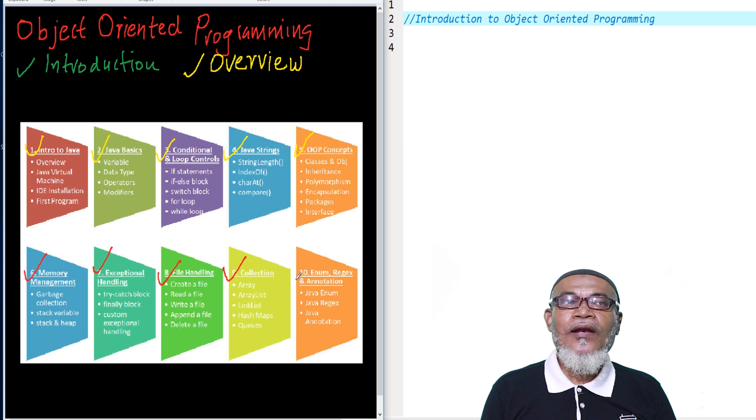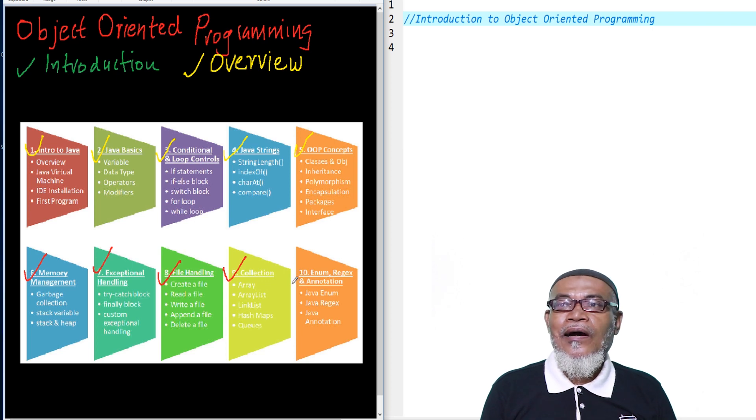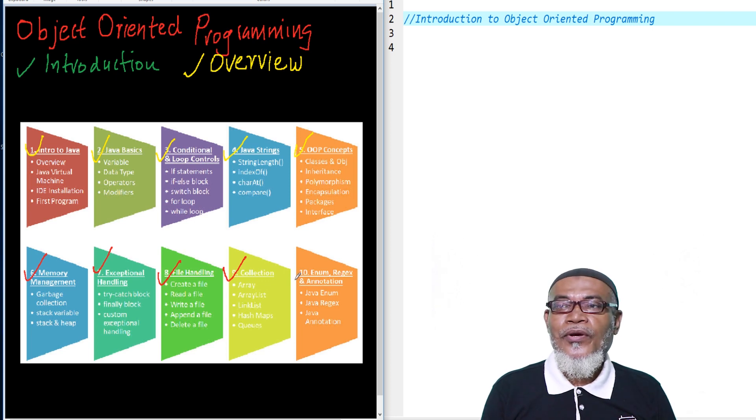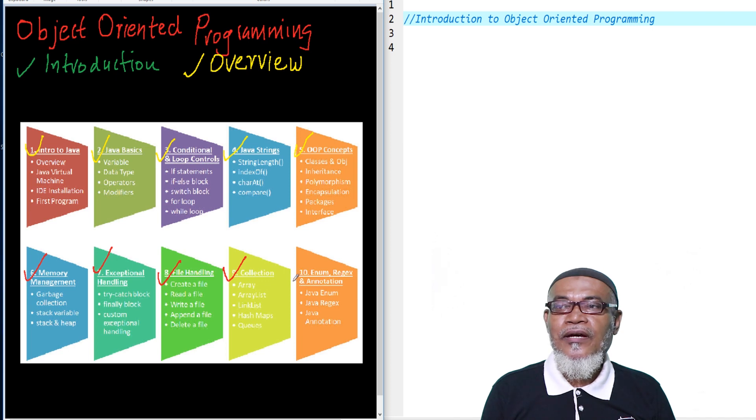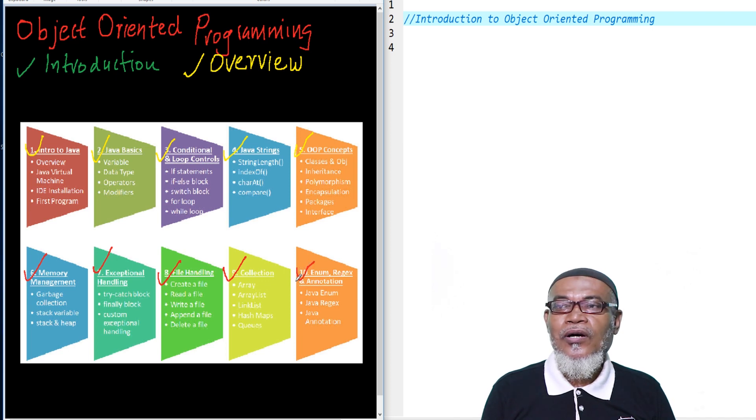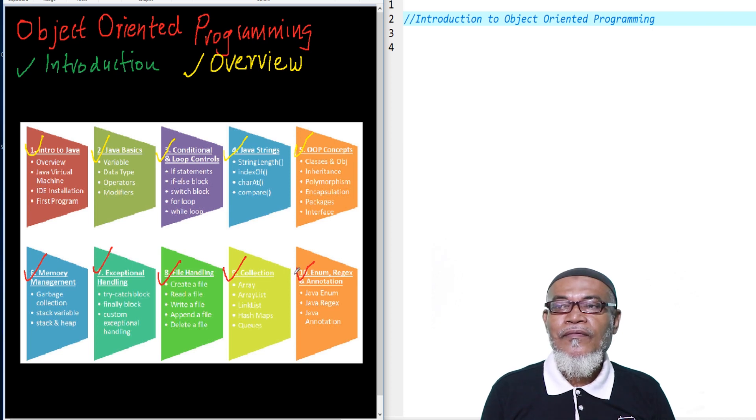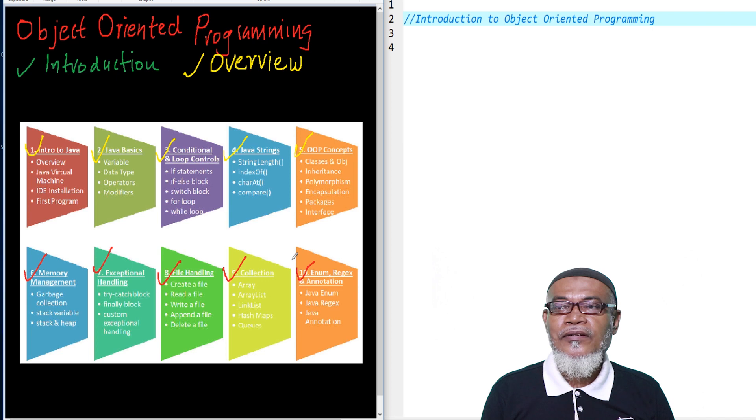And our last topic, under this long journey, we are going to talk about enum, regex, and annotation. We are going to talk about Java enum, Java regex, and Java annotation.